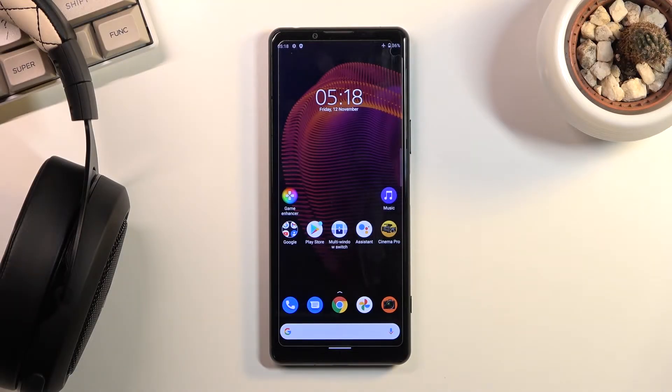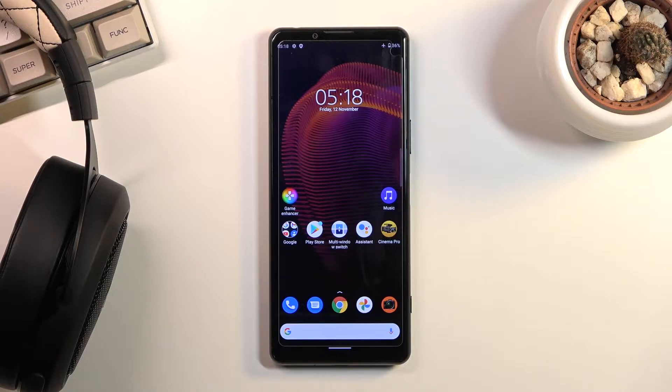Welcome everyone! This is a Sony Xperia 5 Mark III and today I will show you how to capture a screenshot on this phone.